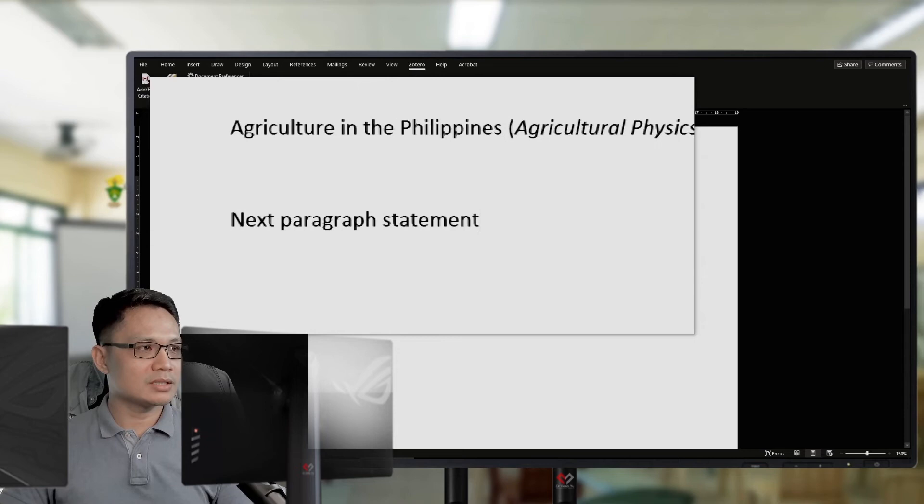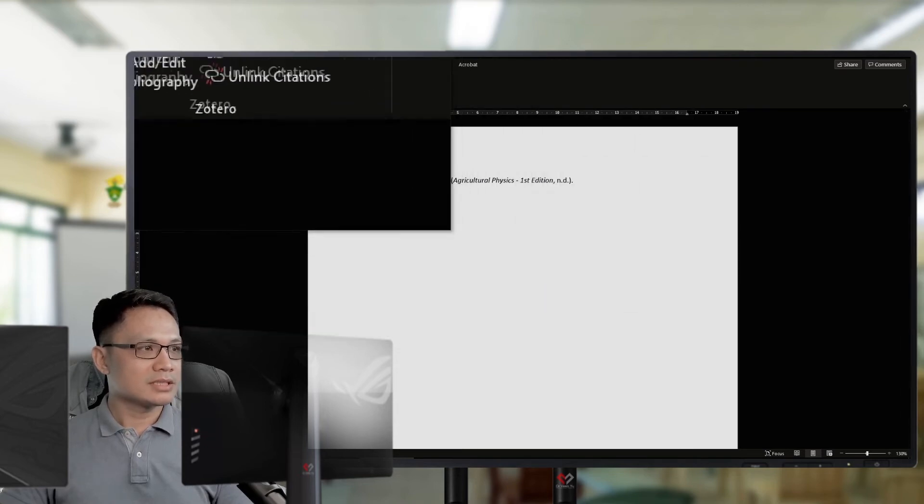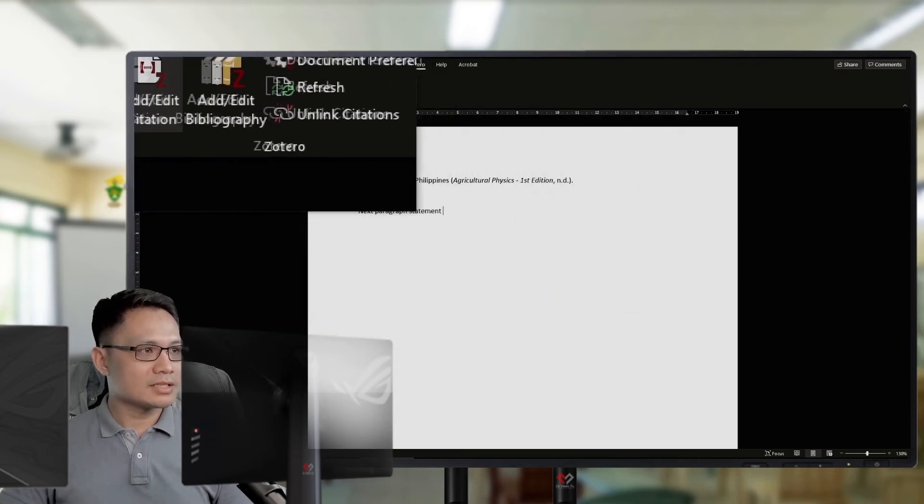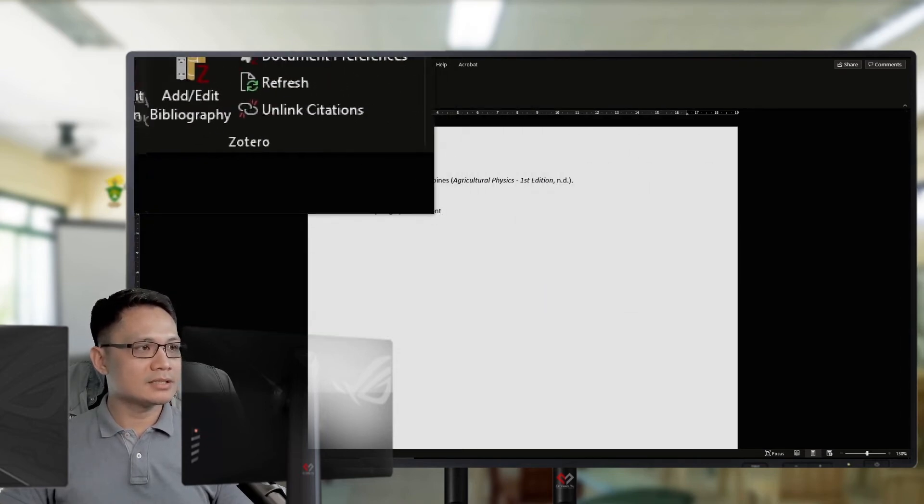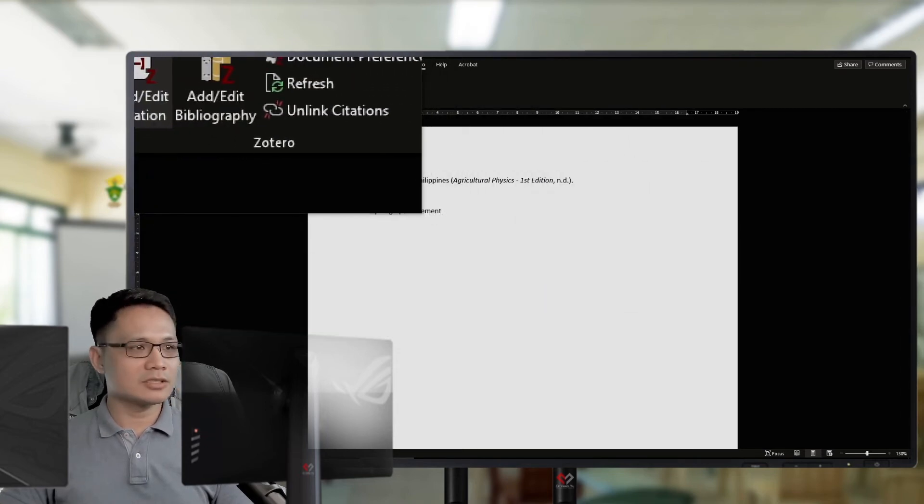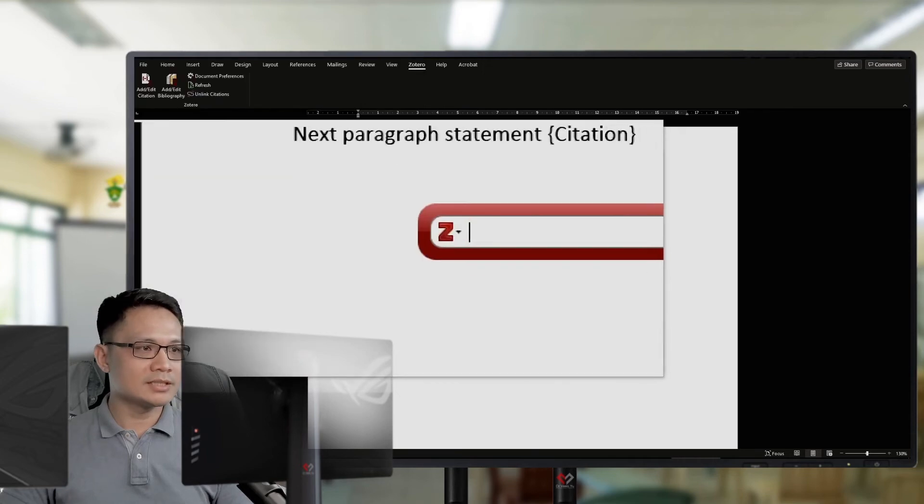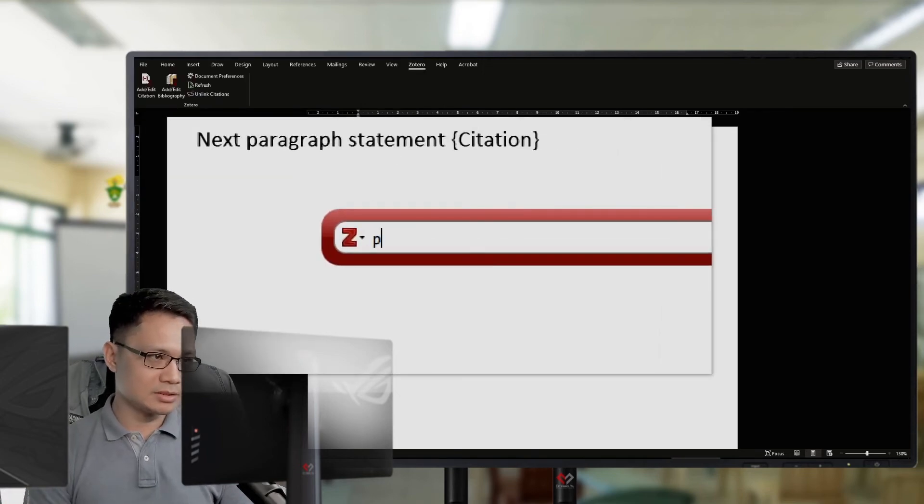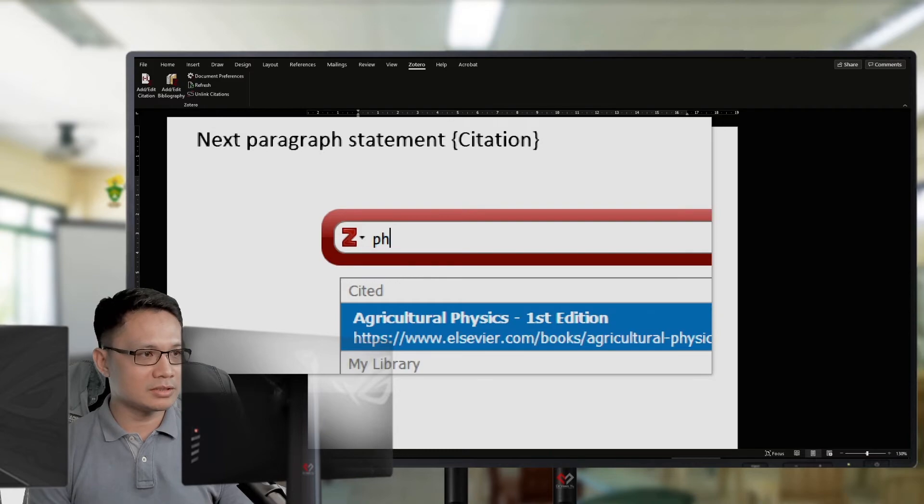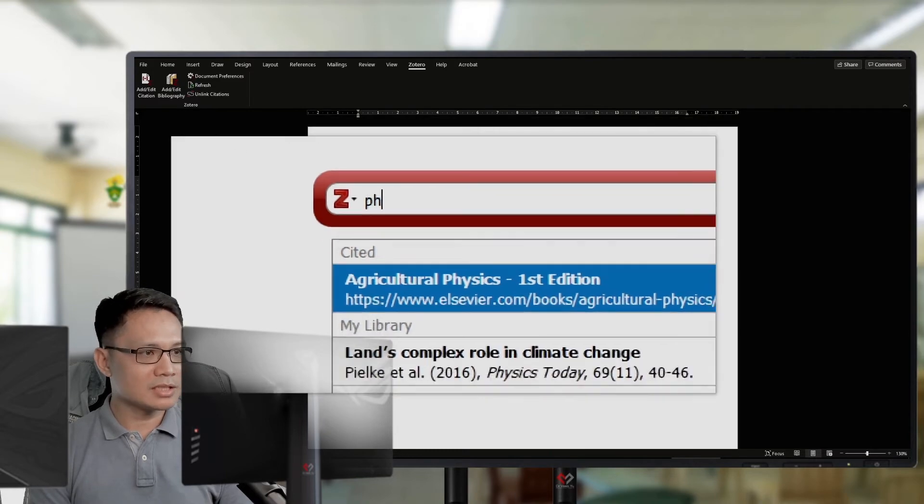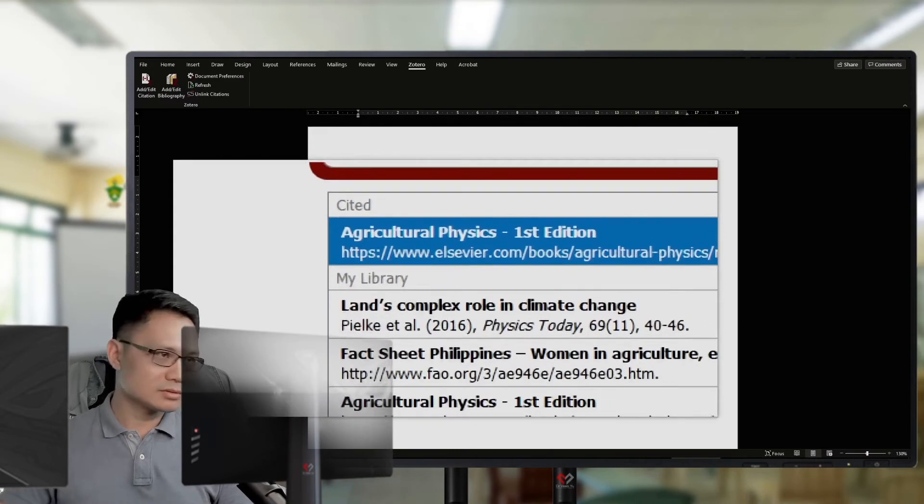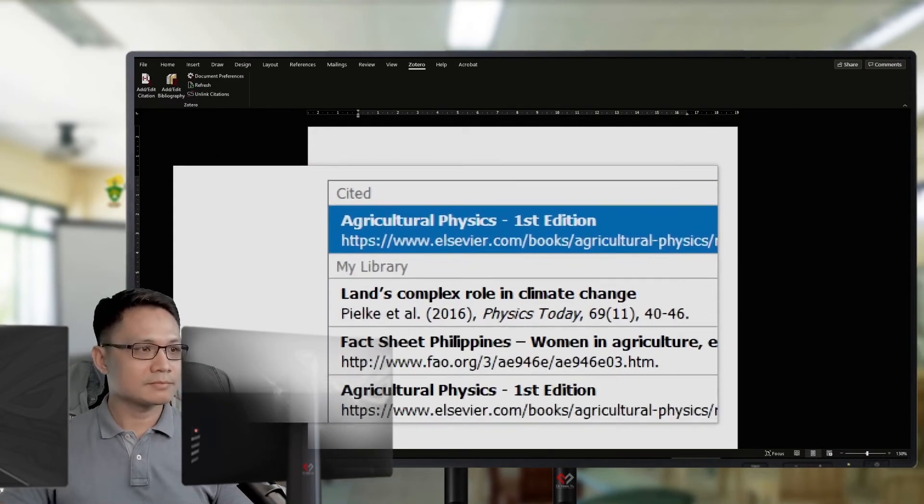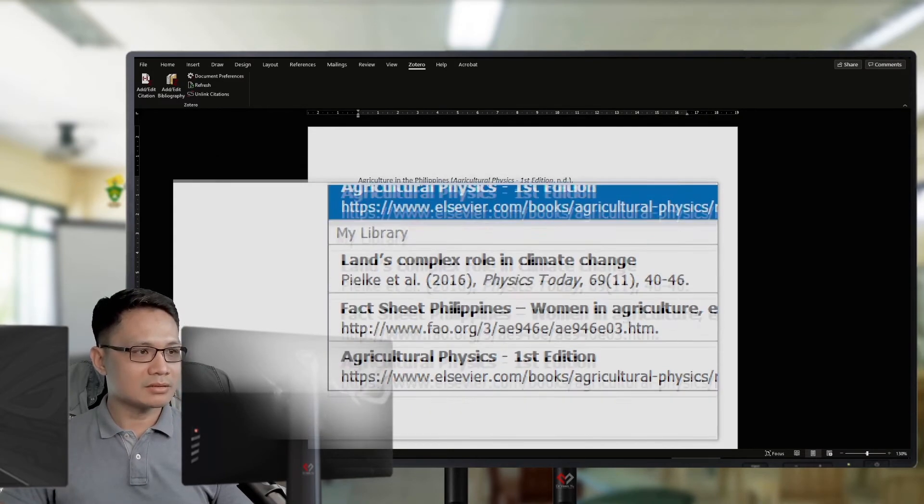Again, I will click Zotero. Add citation. Then, type the book title or the article title or the author. Enter. Then, click.